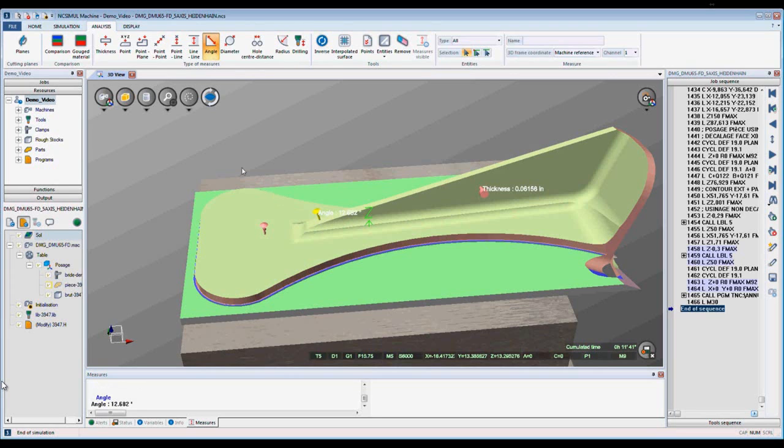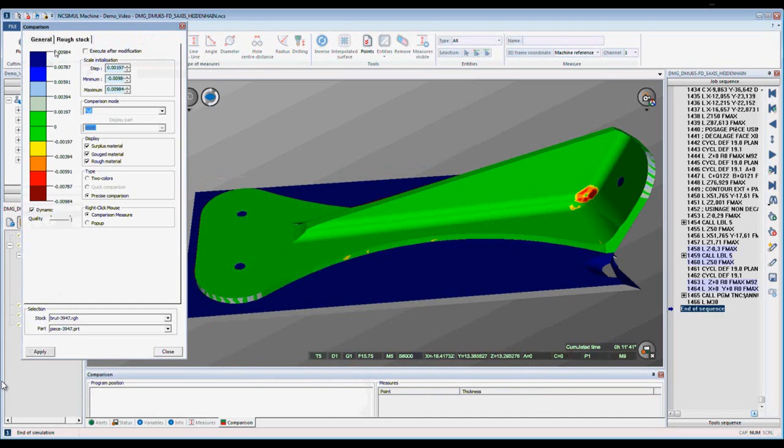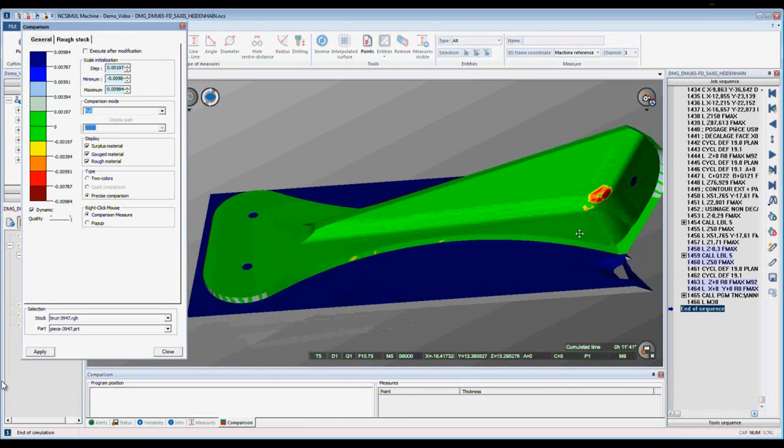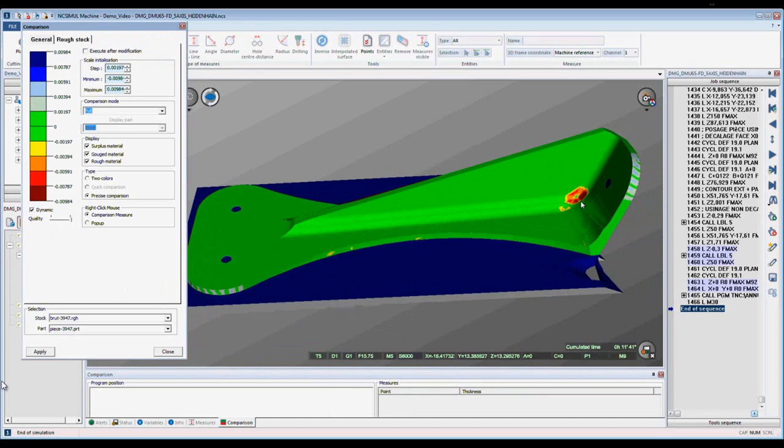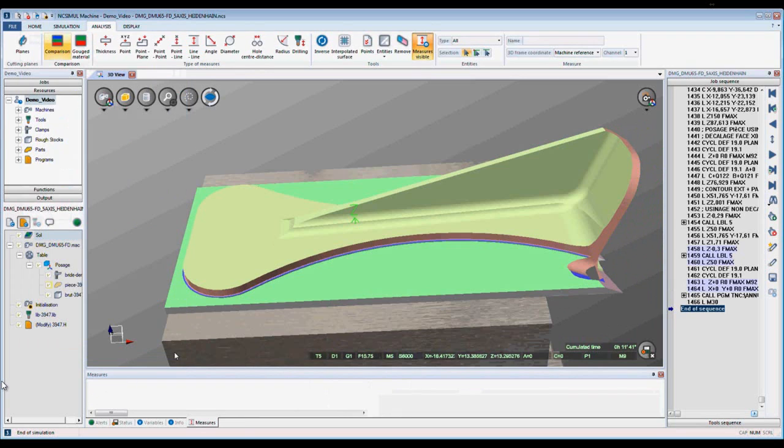Next I can use the comparison. With the ColorScale representation, we are able to compare our part model to our simulated model. Here in the corner we have some gouge material. Here we have some surplus material left over from a missed machining process.